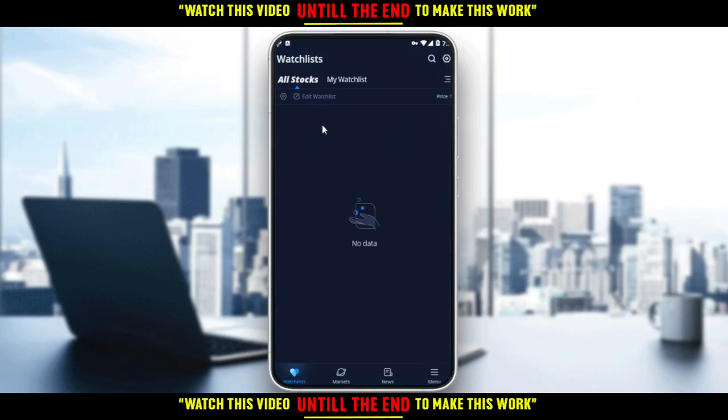That will be it for this tutorial. I hope you guys like it. Thank you guys for watching this video and goodbye.